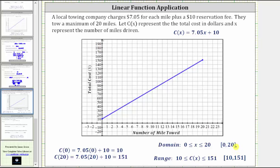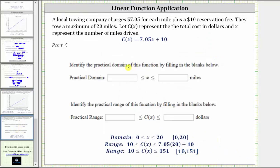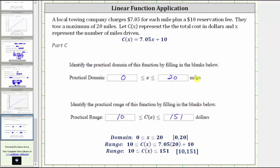The domain and range are also expressed using interval notation. The practical domain, or set of all possible inputs, is X greater than or equal to zero and less than or equal to 20 miles, because the maximum tow is 20 miles. The practical range is the set of all possible outputs: if zero miles are towed the cost is still $10 for the reservation fee, and the maximum cost is $151 if the tow is 20 miles. Notice the units of dollars for the practical range and miles for the practical domain.